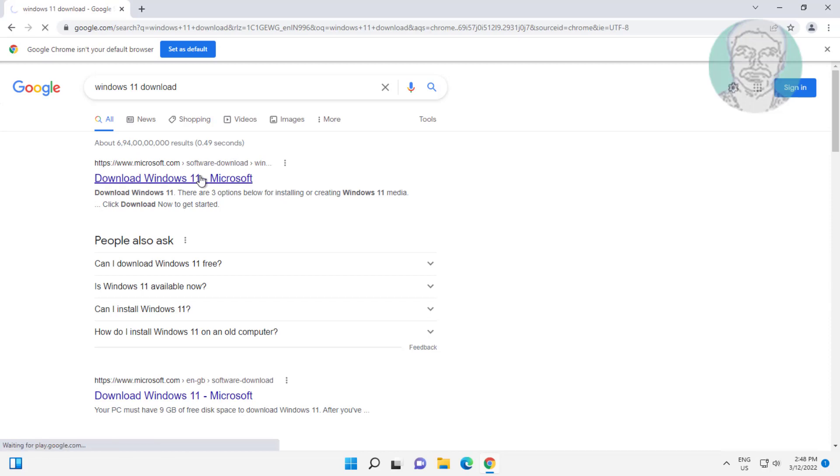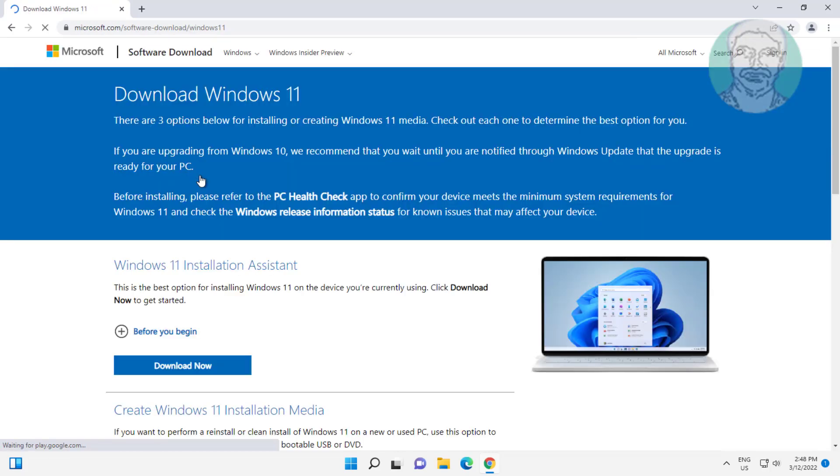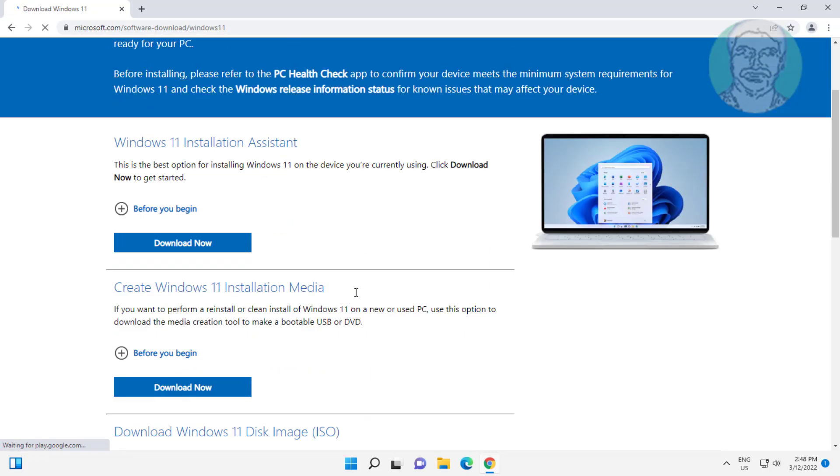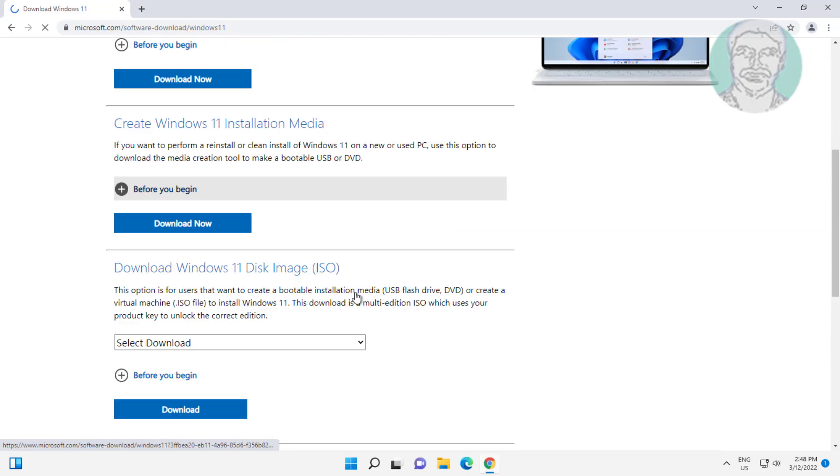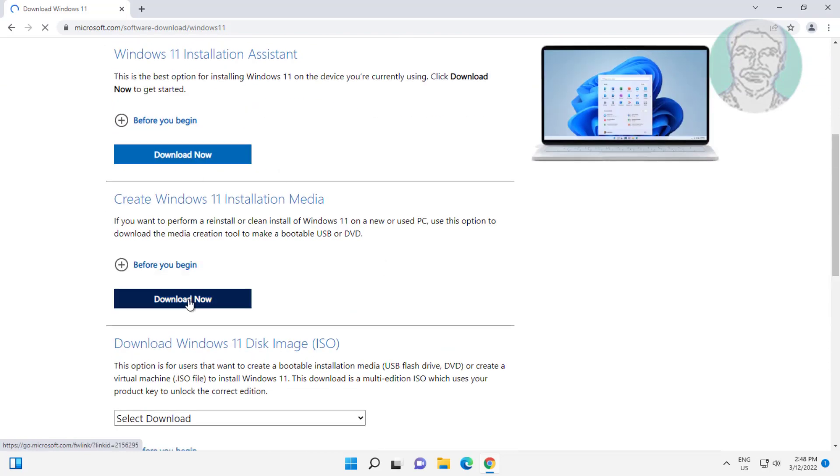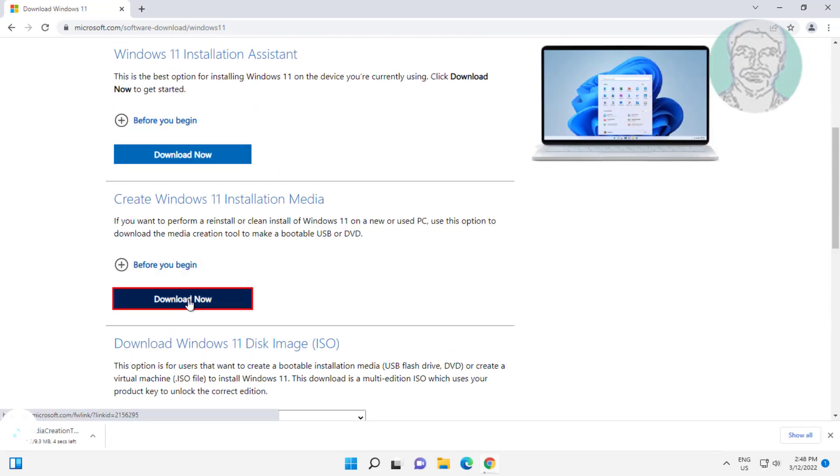Click Download Windows 11. Click Download now under Create Windows 11 installation media.